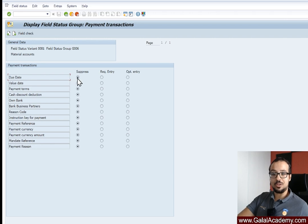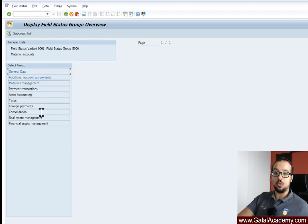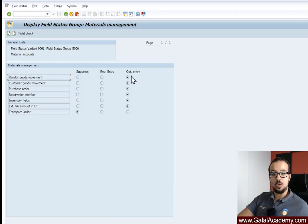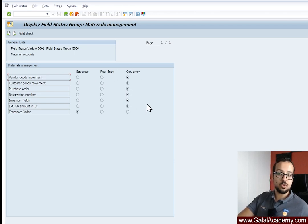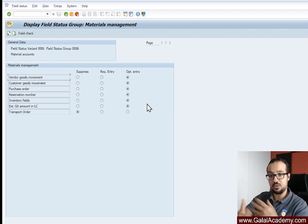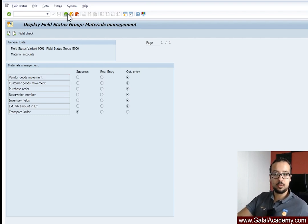Double-clicking M006 to check its fields — going to 'Payment Transactions,' due date is suppressed, so it's not required like the other one and will no longer cause an issue. Going to 'Material Management,' all of these fields are optional, including purchase order and inventory fields, customer goods movement — all inventory-related fields. They are optional, meaning they can be passed from the transaction that's posting, which is correct.